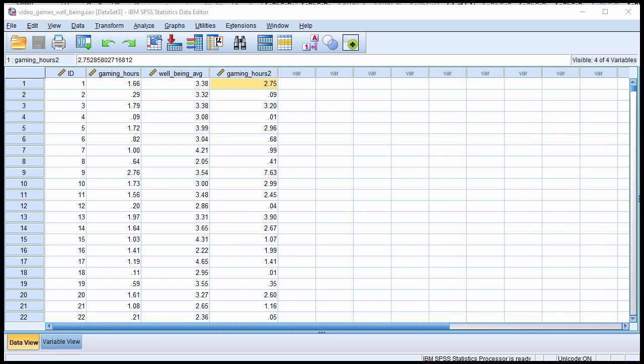In this video I'm going to show you how to conduct a curvilinear regression in SPSS. In the previous video I showed you how to create the product term which is essential to capture a quadratic effect. A quadratic effect implies one bend in the regression line associated with a line of best fit in a scatter plot.